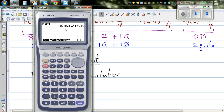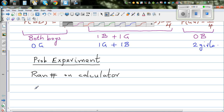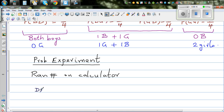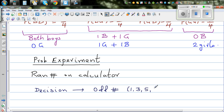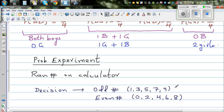We have to decide on a rule. You are looking at these numbers as either odd or even. My decision is: if I get an odd number — odd numbers are 1, 3, 5, 7, 9 — I'll say that's a boy. And if it's an even number — 0, 2, 4, 6, 8 — I'll say it's a girl.